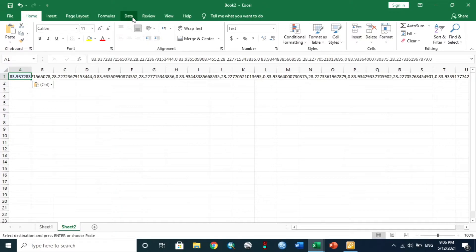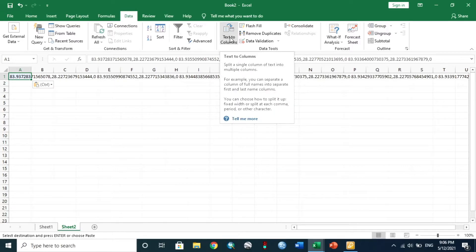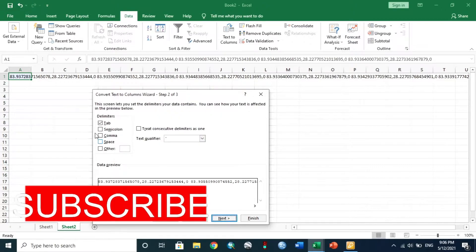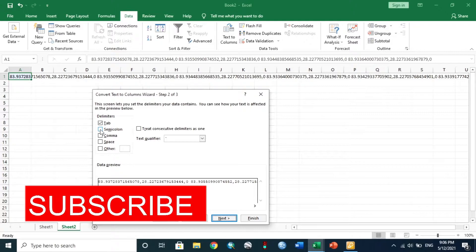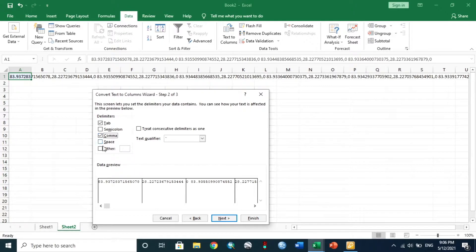To remove the comma, go to Data > Text to Columns. Choose Delimited and select comma. You can see the comma is removed.